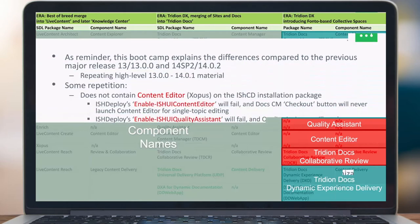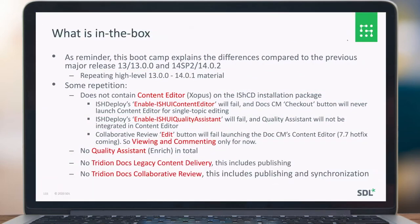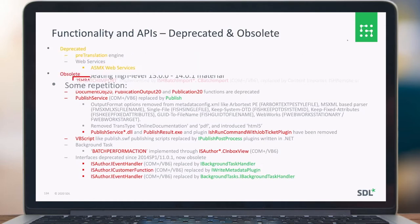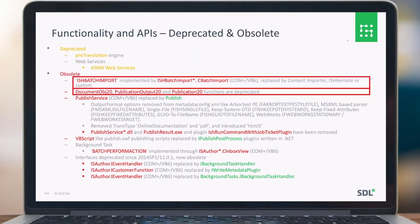So what is in the box? Looking at the CD layout, what it does not contain anymore is something like the content editor. If you run the ISDeploy commands like 'enable IS content editor' or 'IS UI quality assistant', it will fail because it's not part of the product anymore. Quality assistant is also not part of the CD anymore, and the same applies for the legacy content delivery and collaborative review. Batch import is replaced by a content importer, and some API 2.0 endpoints have also been removed.